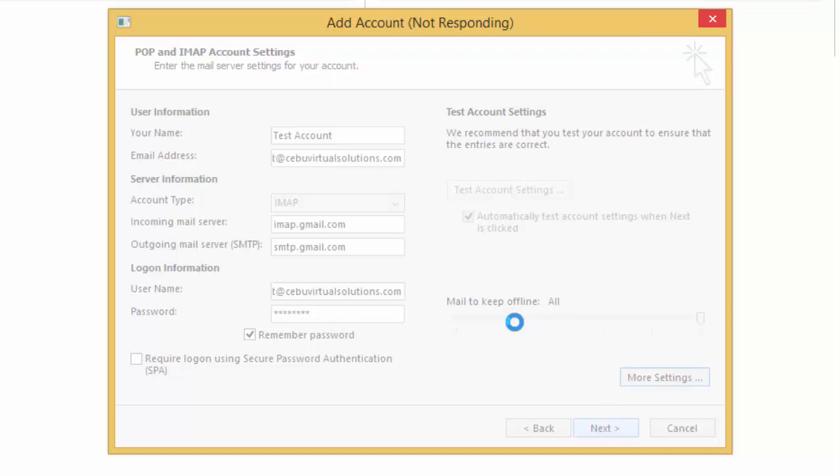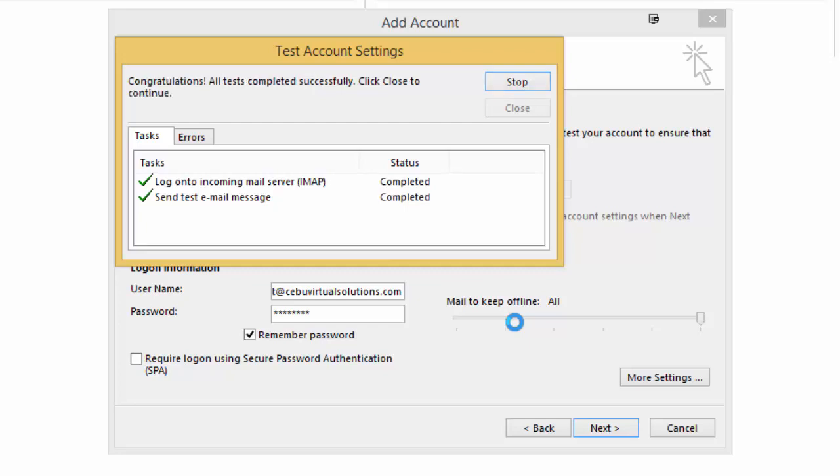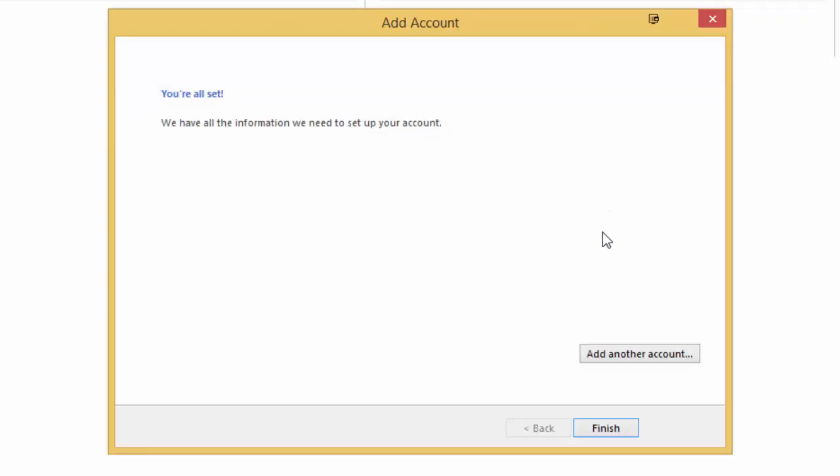So basically what's happening right now is it's testing out. All right, so the login has been successful, so it's trying to send a test email message, and there you go. So both of the settings that I have configured are working perfectly. So all I need to do right now is just close this dialog box and then I'll go ahead and hit Finish.